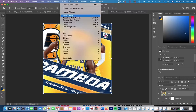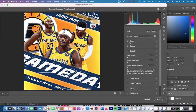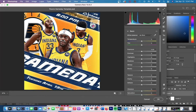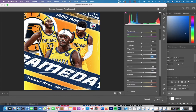The last portion of this graphic is adding camera raw filter. This can be done by going up to filter and then going to camera raw filter. We're going to add a couple different adjustments here. The first are texture and clarity — texture and clarity just make your image pop more, just makes everything more crisp.